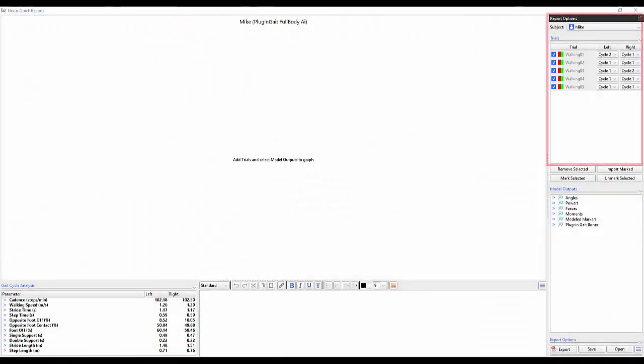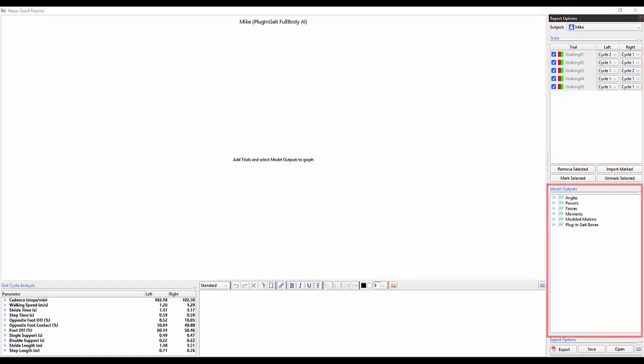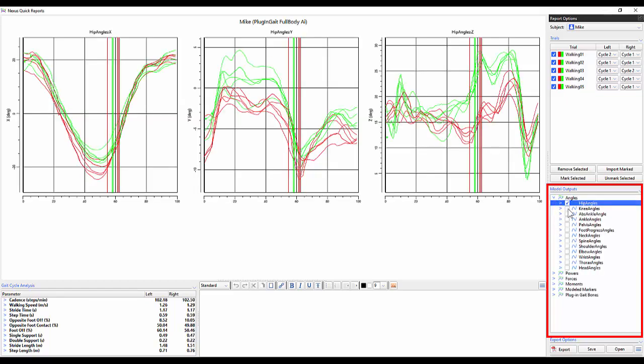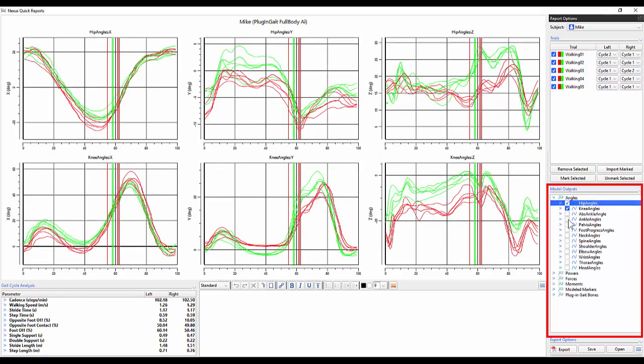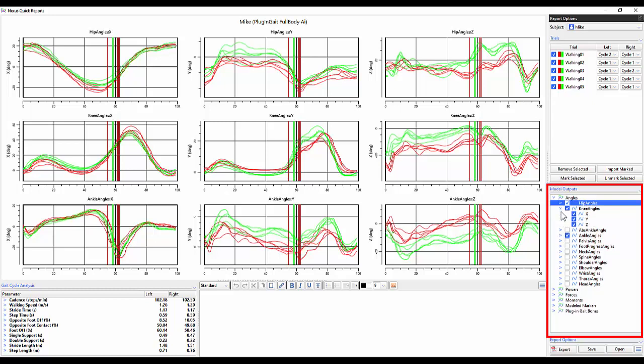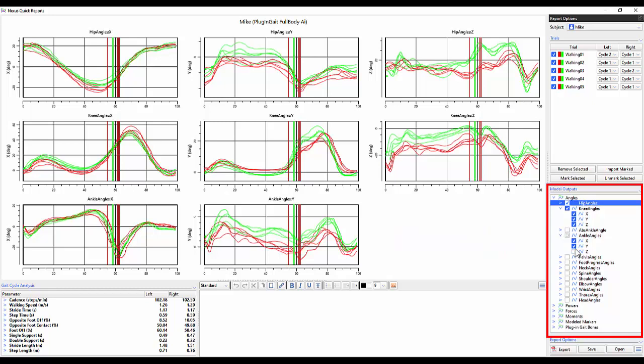In quick reports you can see that we've already loaded in five trials. Going over to the model output section let's expand some of the angles and add a couple variables in. If we're only interested in the flexion extension of the knee and ankle we can expand the knee and ankle angles and only select the x component of the model output.